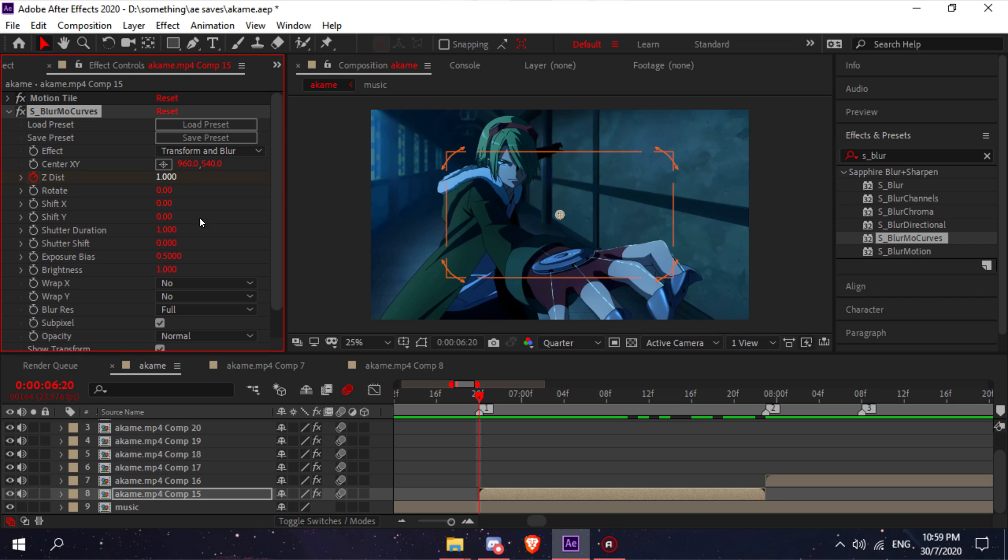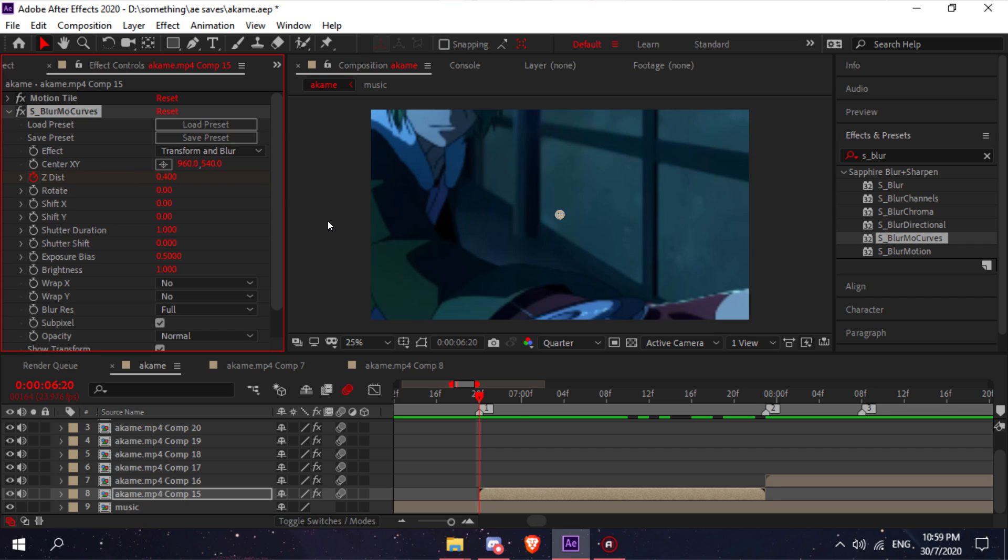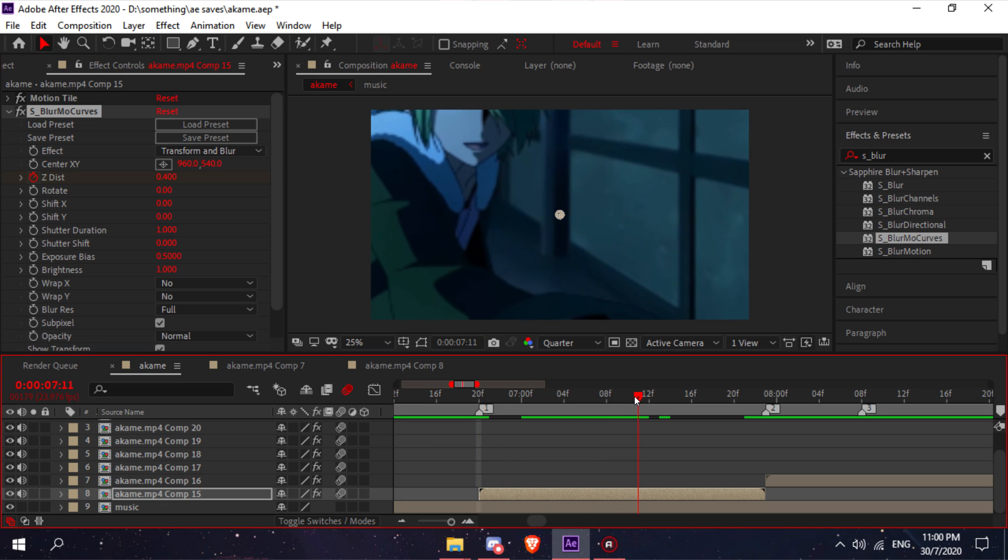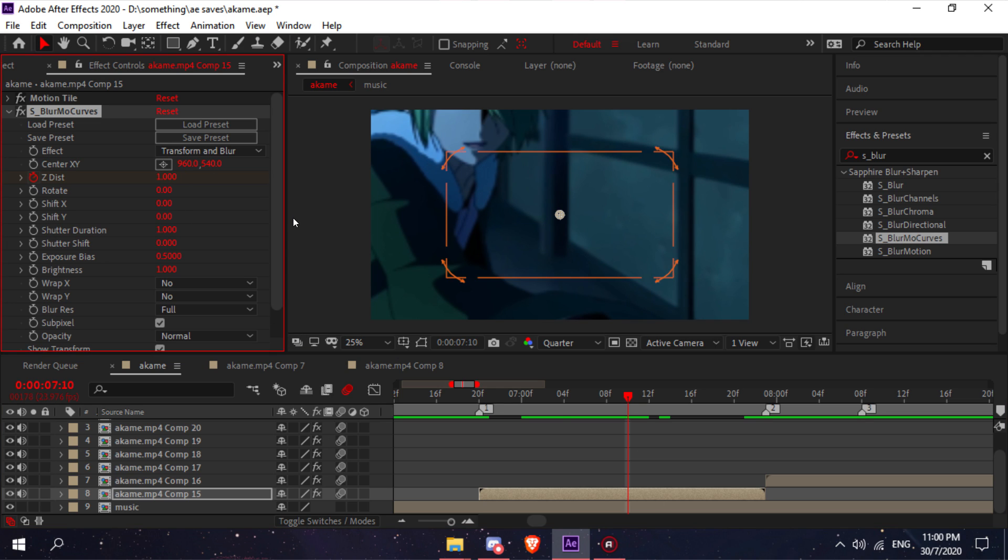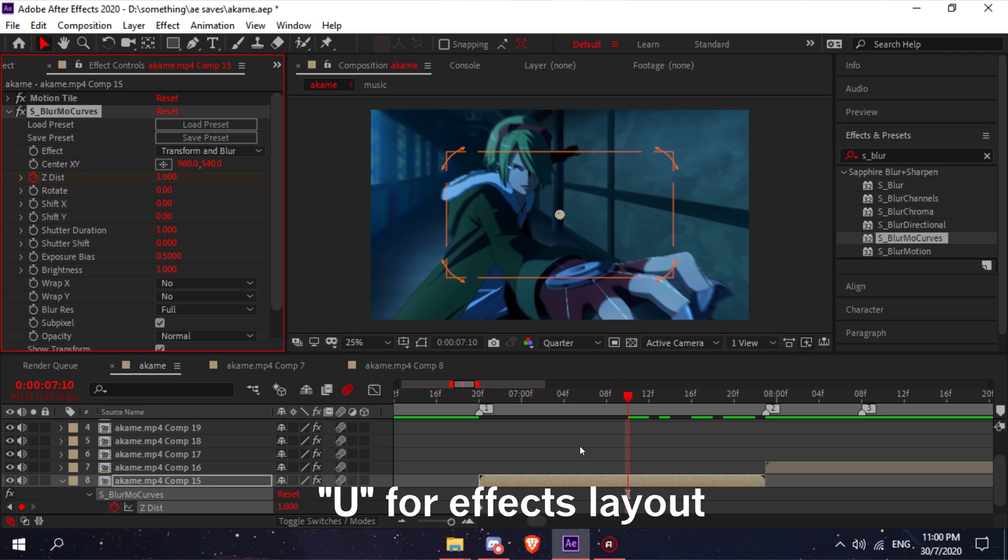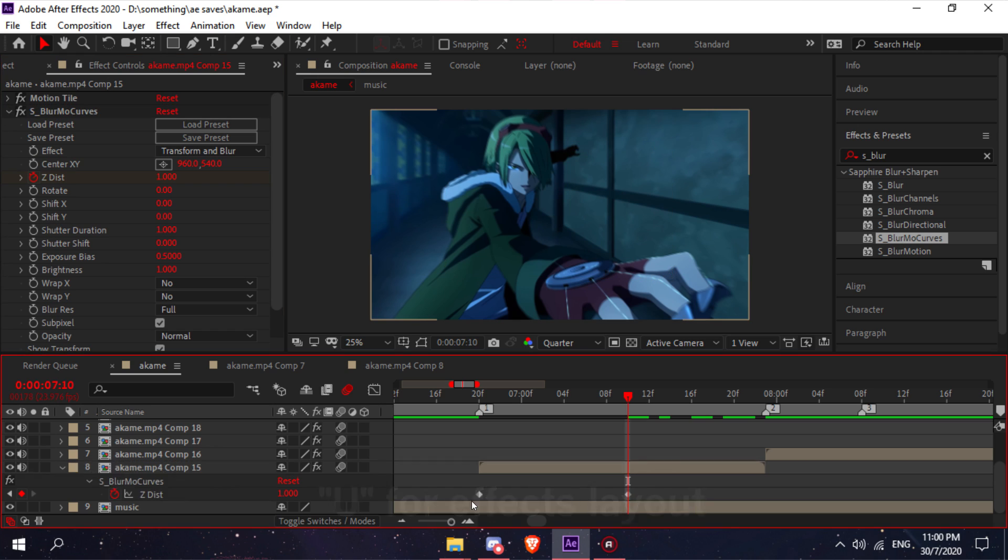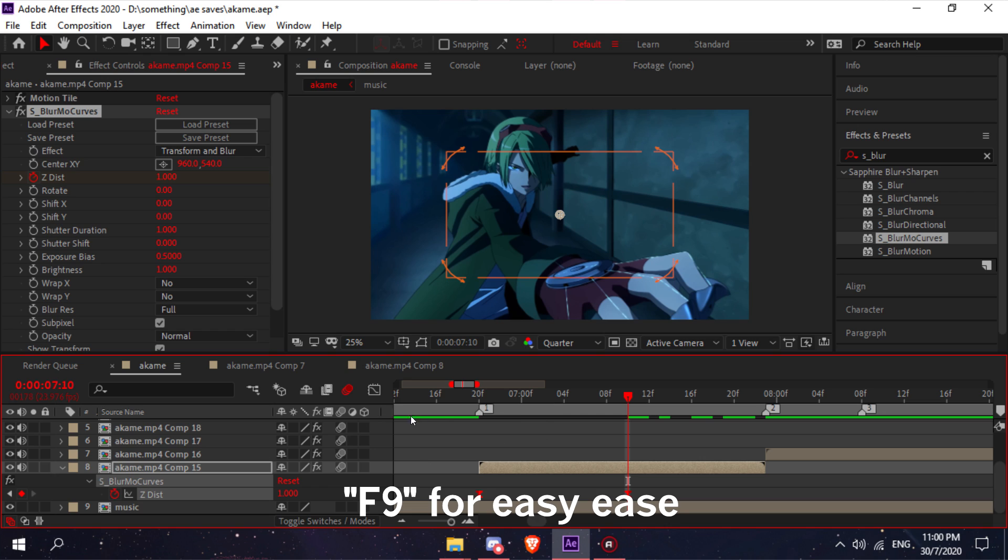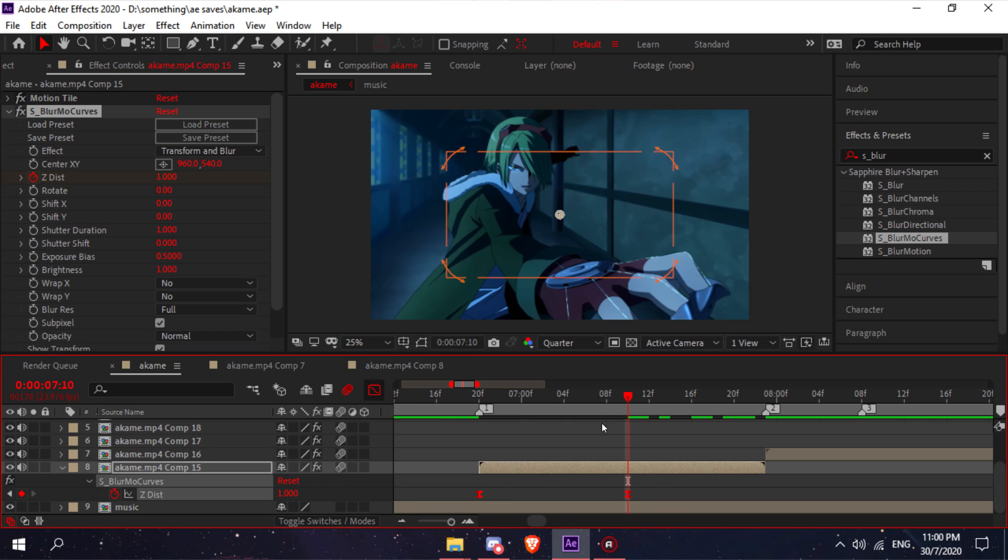Put it as 0.4, then go to the middle of your clip and set this to one. Then press U on your keyboard to open the effects menu. Select all of the keyframes and press F9 to easy ease.